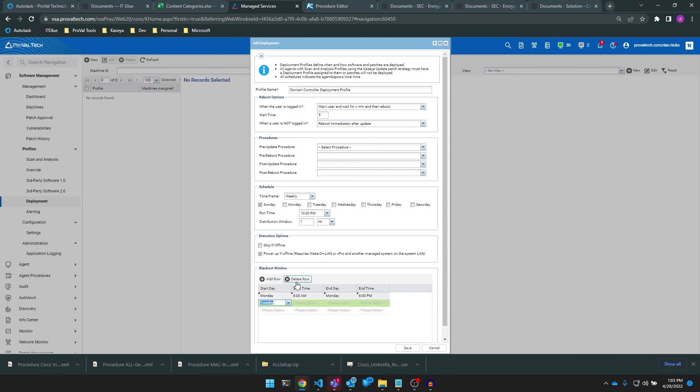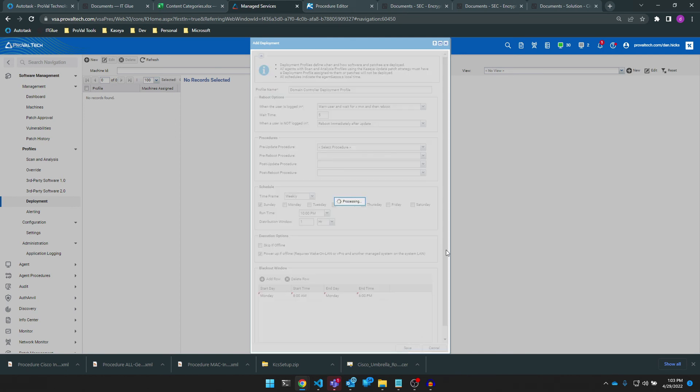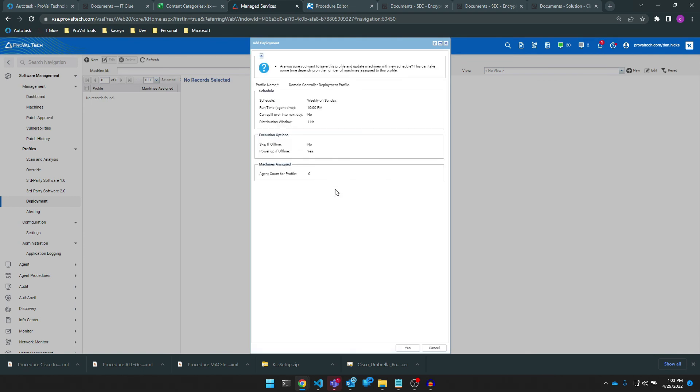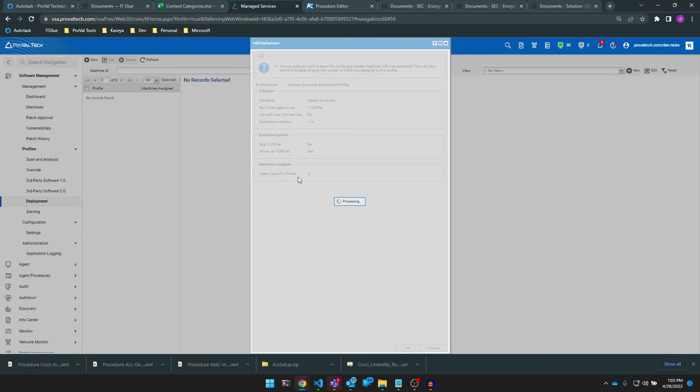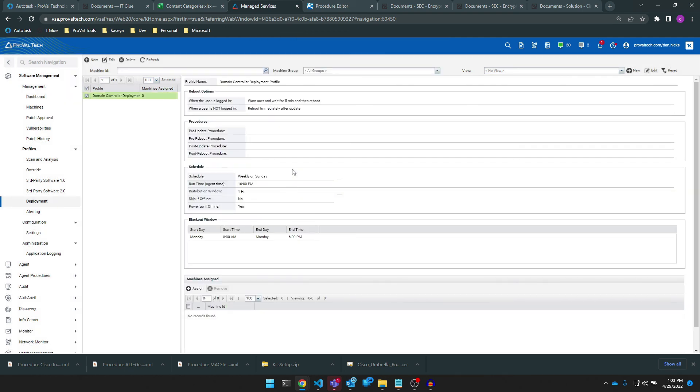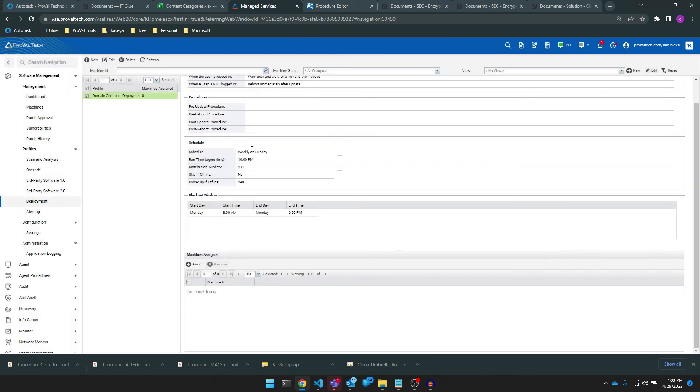Then we just save it, we say yes, and we do also want to mention that like our scan and analysis profiles, we want to schedule this via policy in most cases, but again you can configure specific endpoints and assign them to this profile if needed.